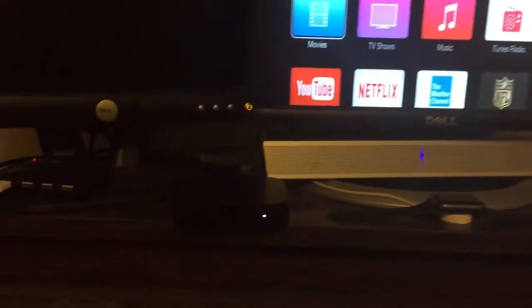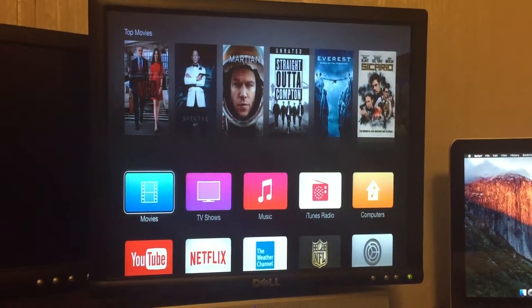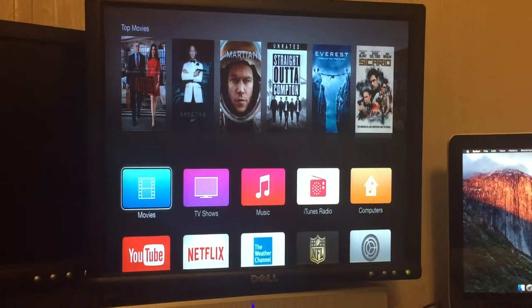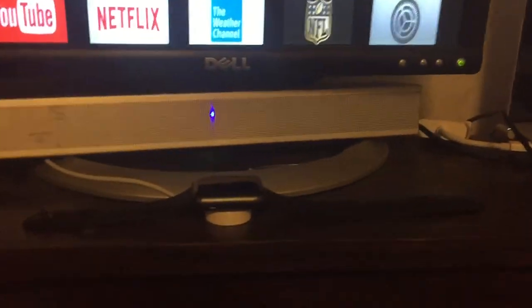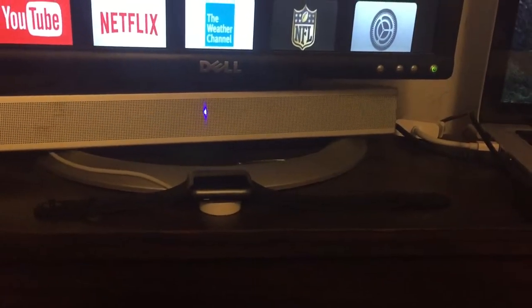There's a 3rd generation Apple TV connected to this monitor right here. Here is the latest Apple Watch,